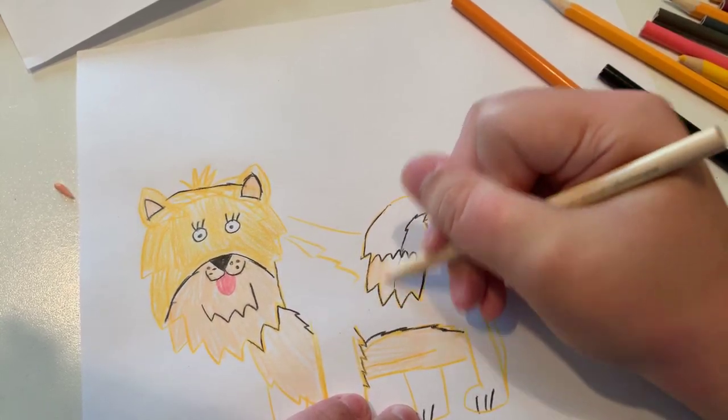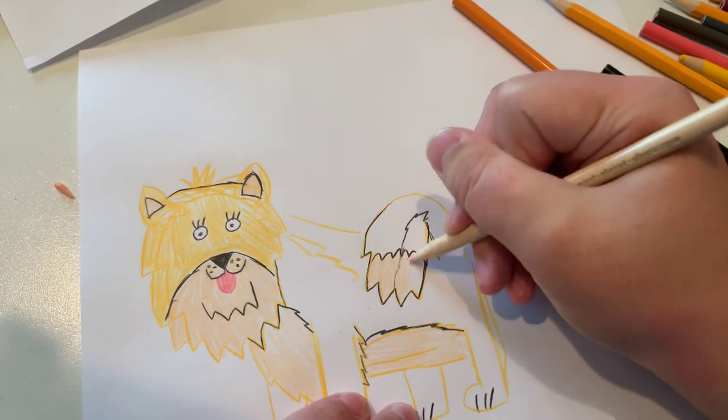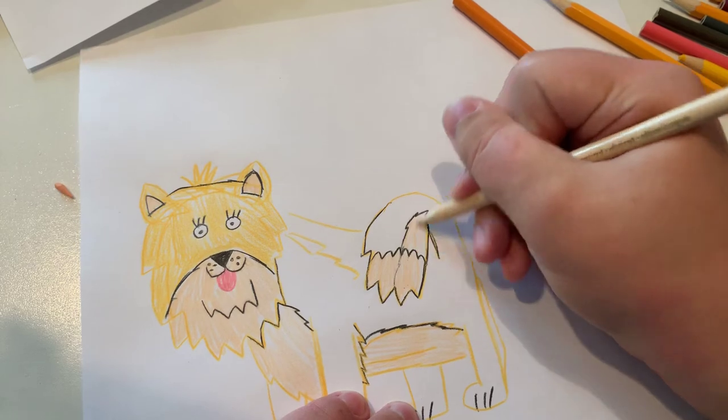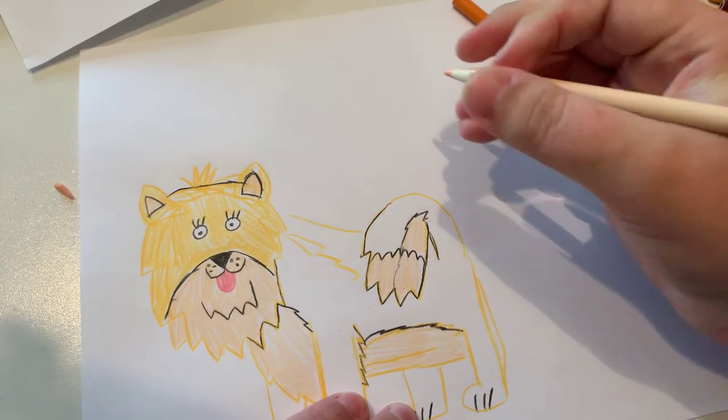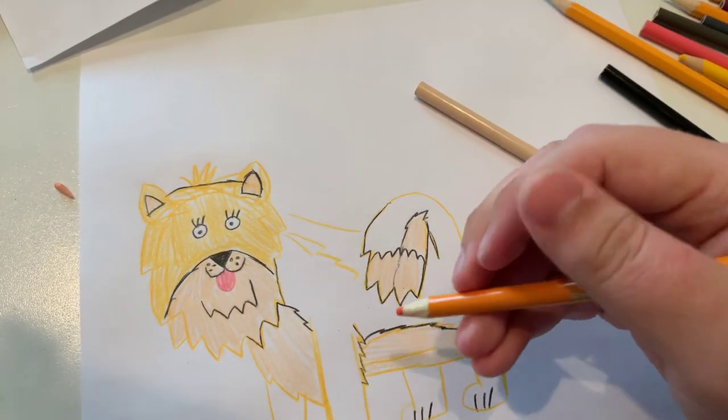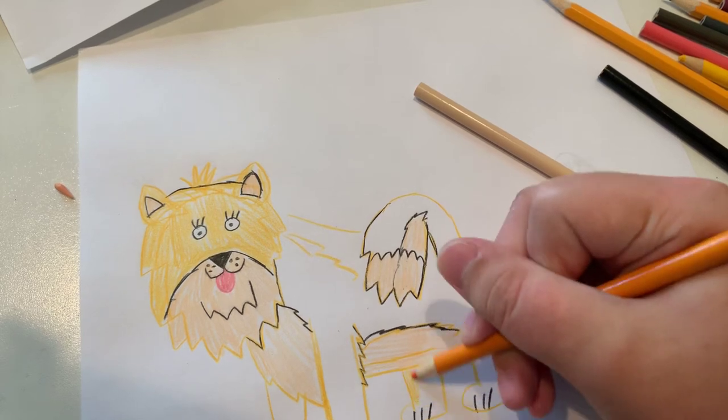Now coloring the tail and the underside of the tail. And now for the final part, let's color him in.